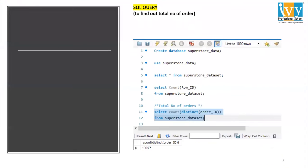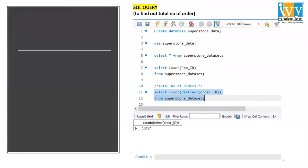First, we'll see the total number of orders. I have mentioned the query here. We have to use DISTINCT because we need to find the total number of all the orders, not the rows. The total number of orders is 10,057.